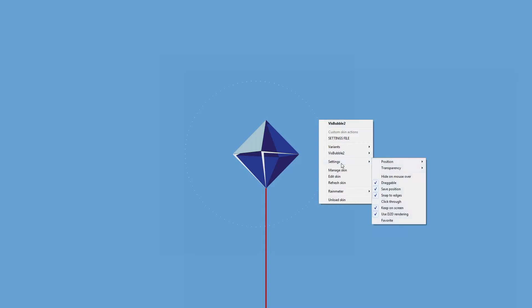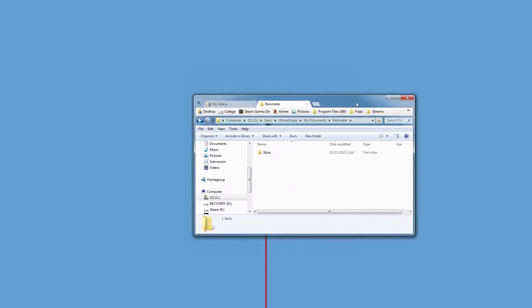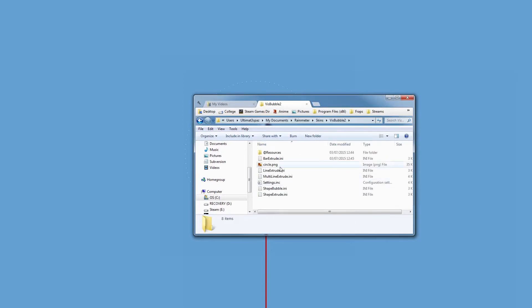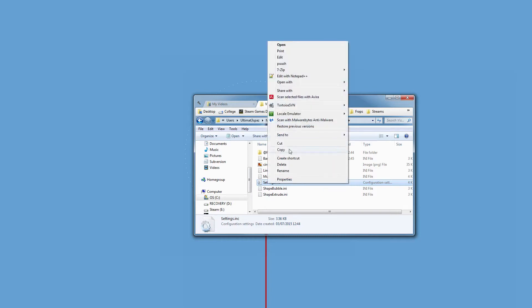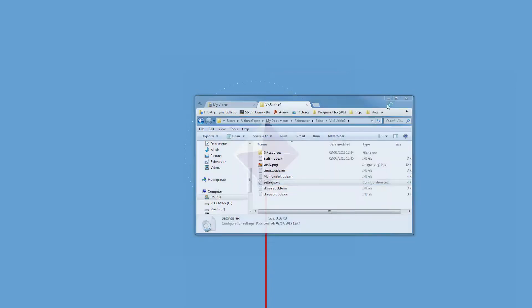And basically it comes with a settings file, which is settings.inc which I will show you right now. So we're going to skins and it's got the settings.inc file which controls all of this.